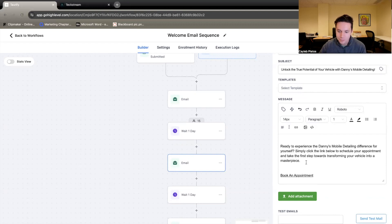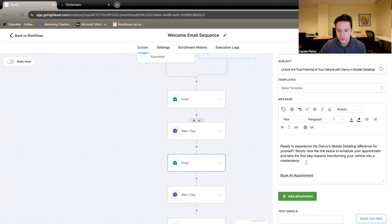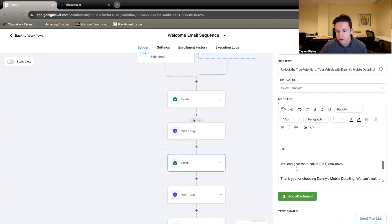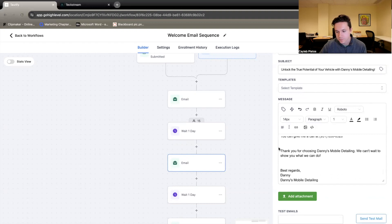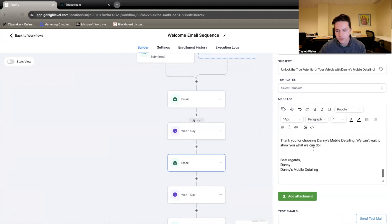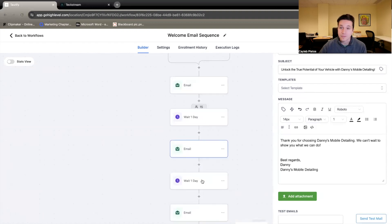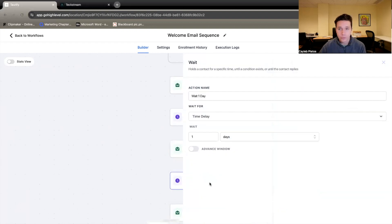Ready to experience the Danny's Mobile Detailing difference for yourself? Click on the link below to book your appointment and take the next steps towards transforming your vehicle. And again, they have the option here to go to that calendar page and book an appointment or just call us directly here. Thank you for choosing Danny's Mobile Detailing. We can't wait to show you what we can do. That's email number two.